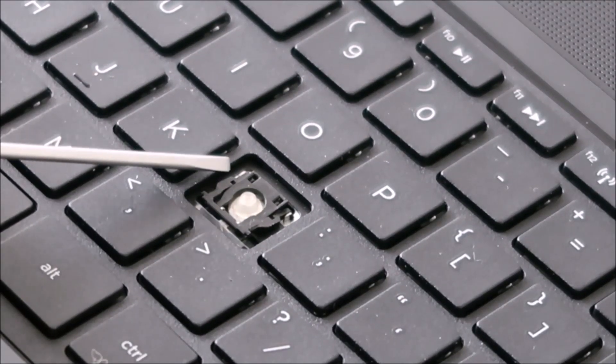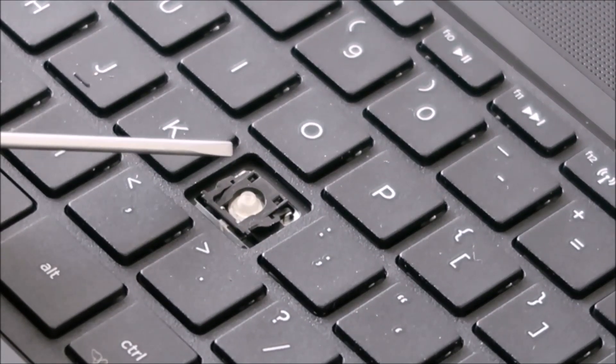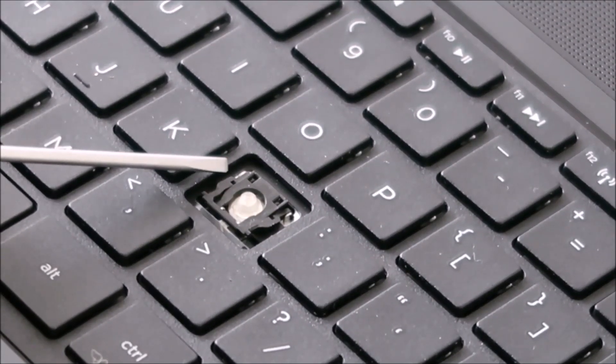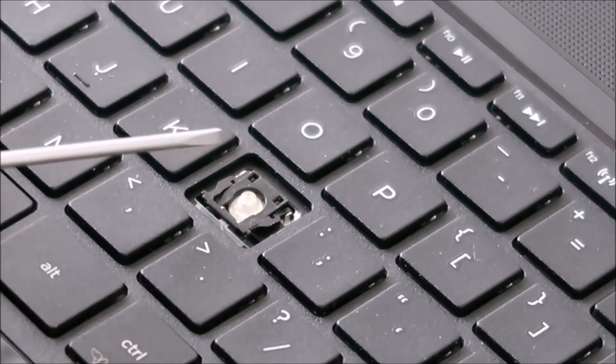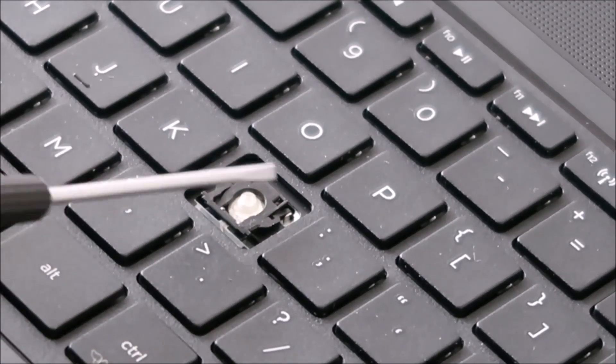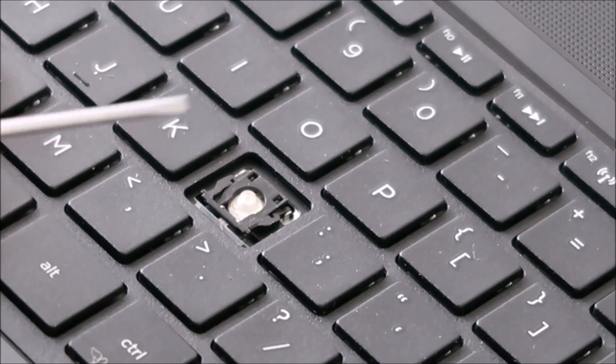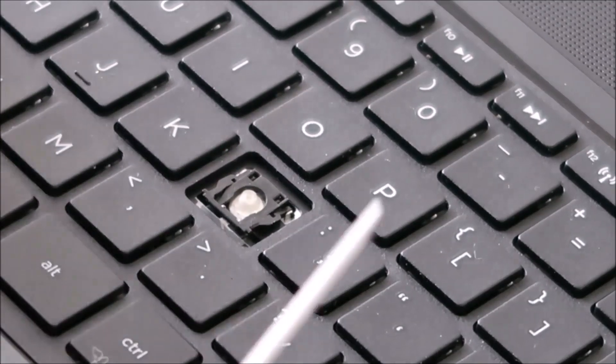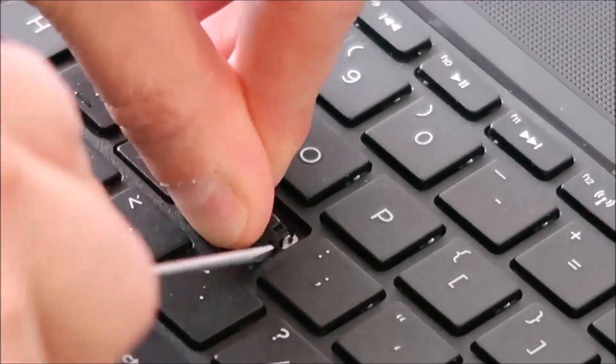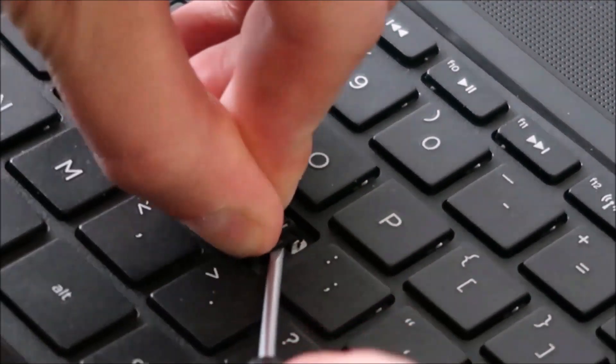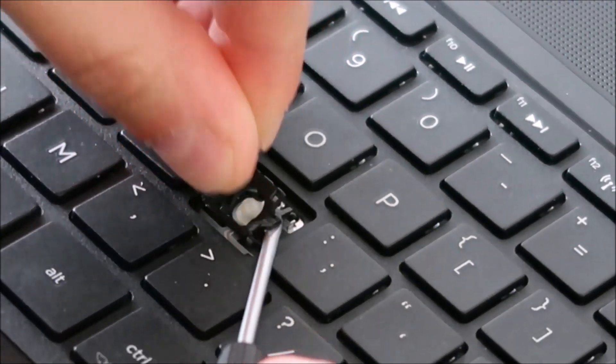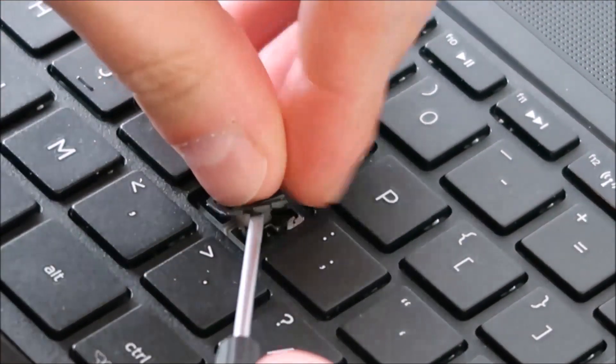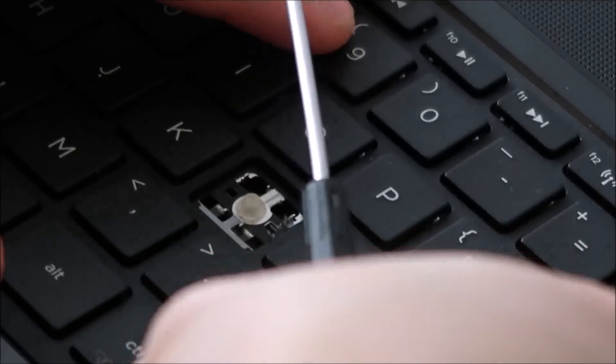And when I get it out, I'll show you the very breakable component that I'm going to try not to break here. So this is probably where you're going to break it if you do break it in this process. So be very careful here. So I'm just going to push up. Get that up there. Okay. So luckily that came up without too much trouble.